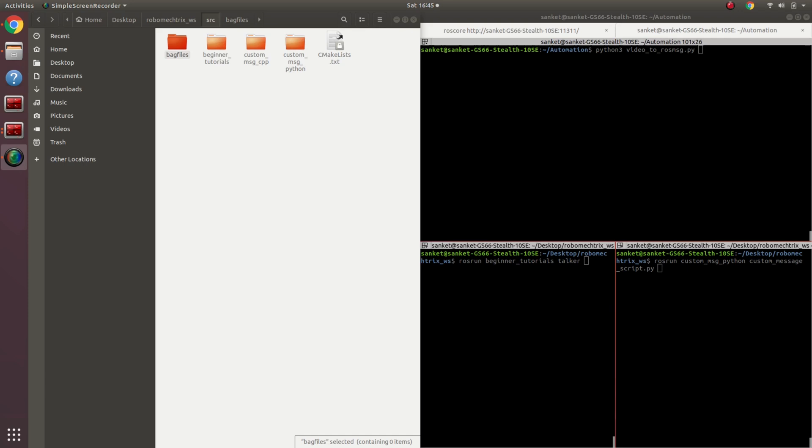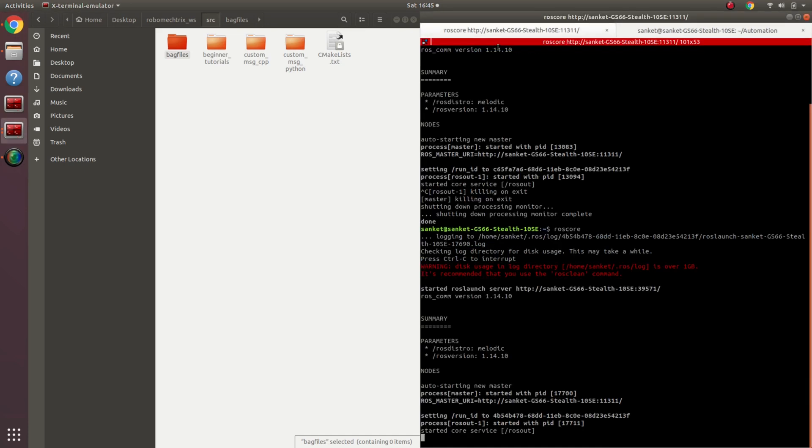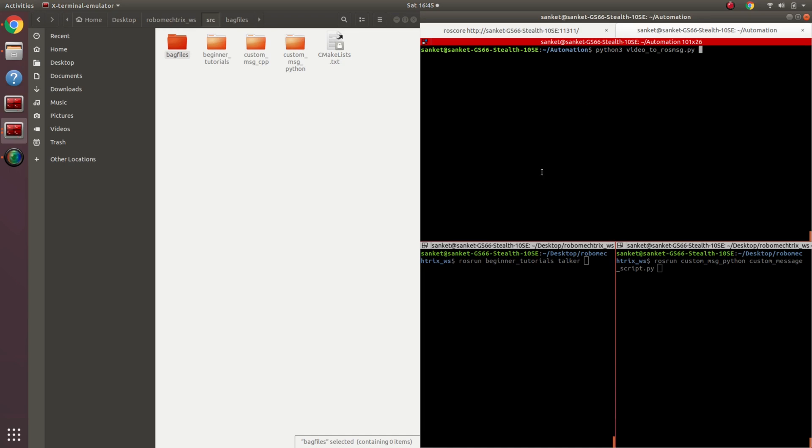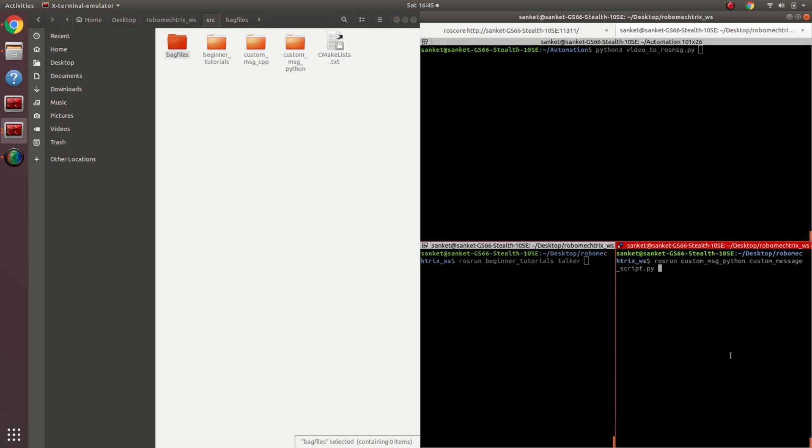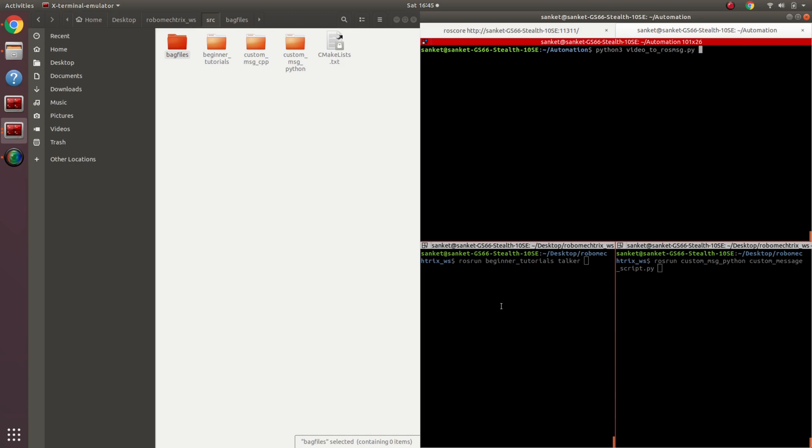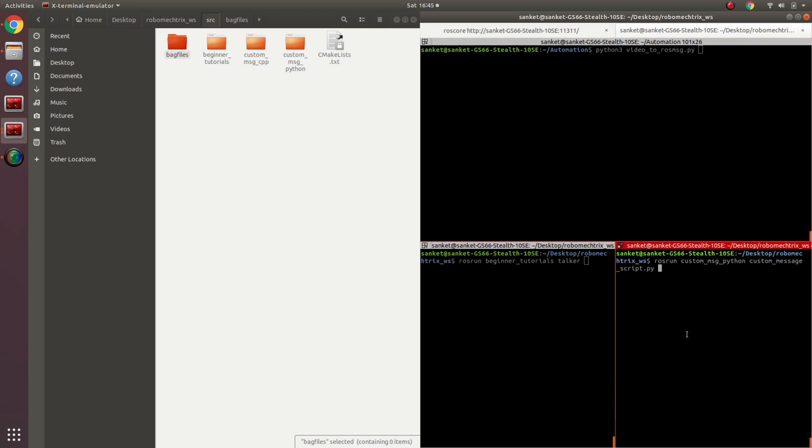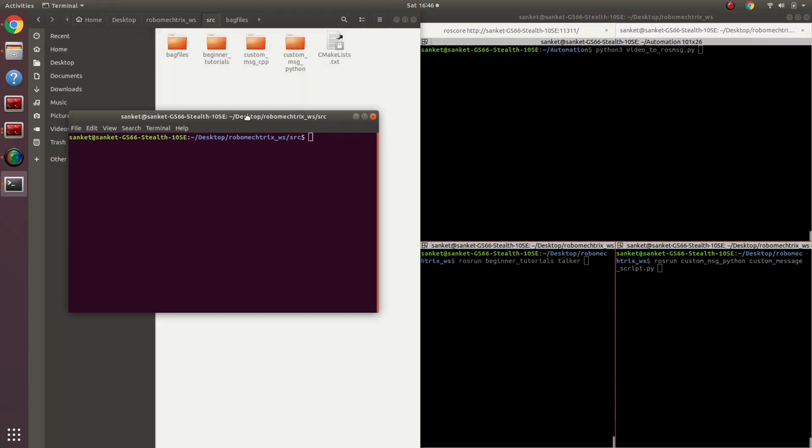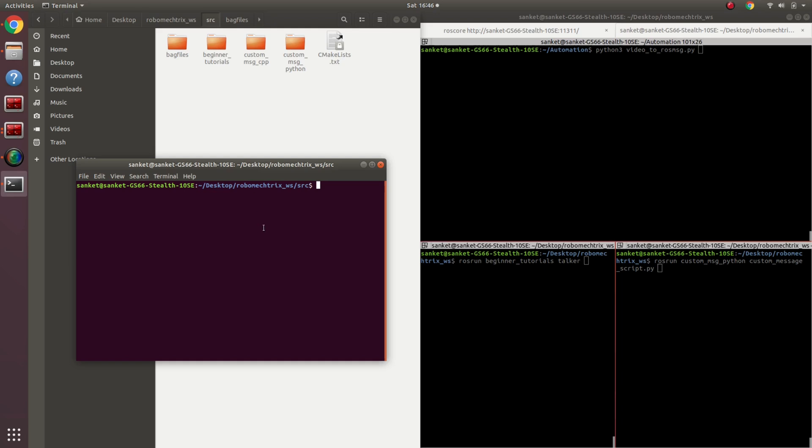This is where the bag files come into play for ROS. So over here I have my ROS code running and I'm going to play three different codes. One code will publish image messages, this terminal will publish simple string messages, and this terminal will publish a custom message that I had written and explained in one of the tutorials. So the recording is very simple. Let me open this folder in the terminal.